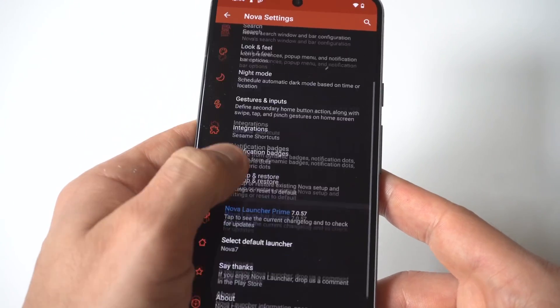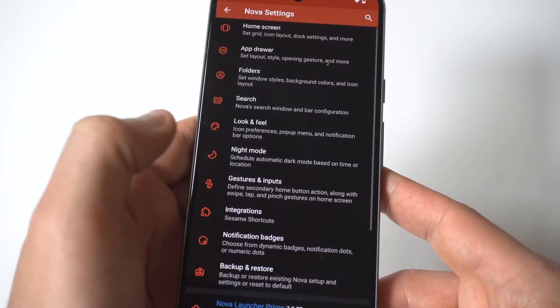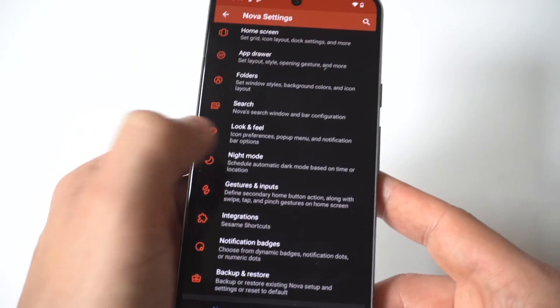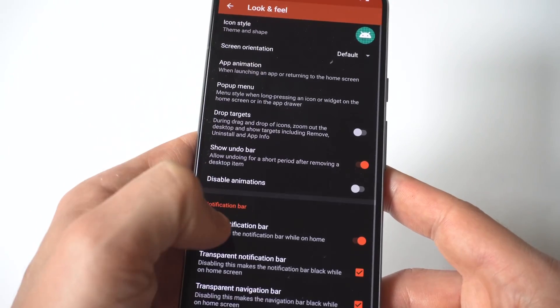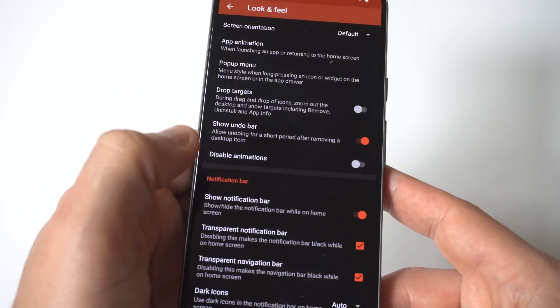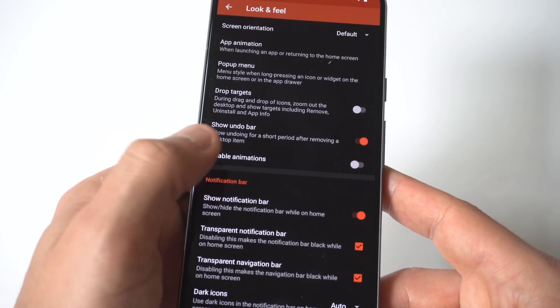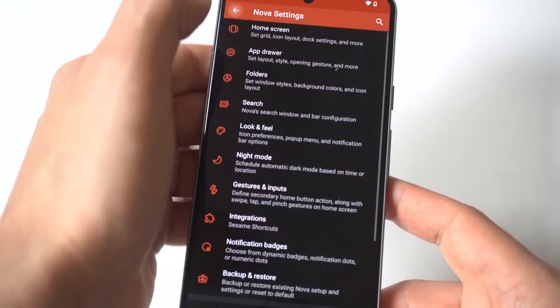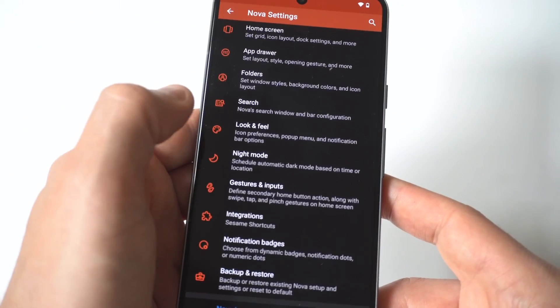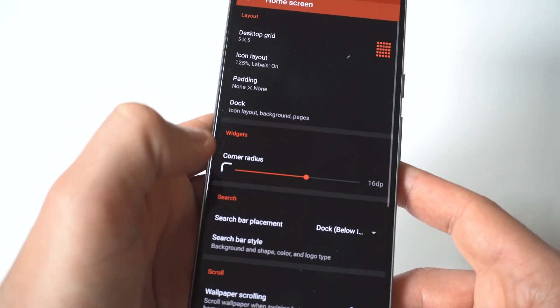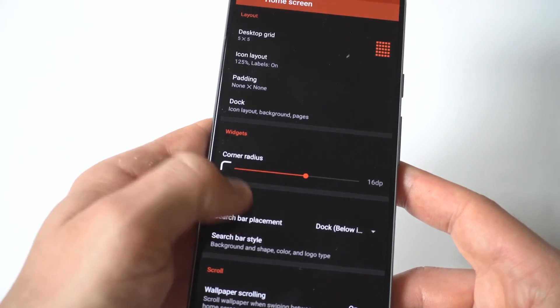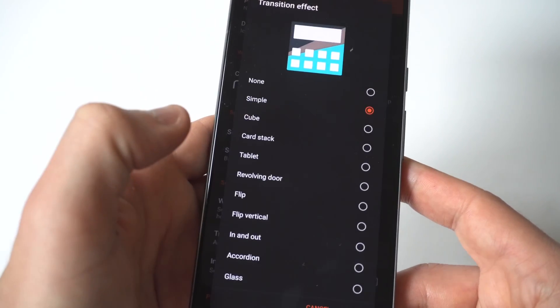Now Nova is an example. There's a lot of things you can do as far as the customization of this launcher. You can change app icons, you can change the speed of switching pages, app drawer features. I mean there's a ton of different things you can do within here. That's why Nova is so popular but this is just one example.